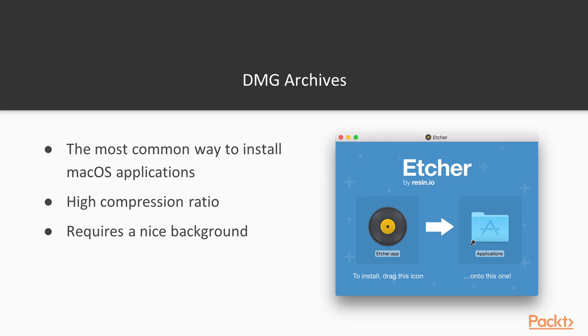The user downloads a DMG file from your website and double clicks it. A small window like the one you see in this slide will pop up, which usually includes two items. The application in .app format and a symbolic link to slash applications, the default place for installing Mac apps. The only thing the user needs to do is to drag the .app file to slash applications, and that's it.